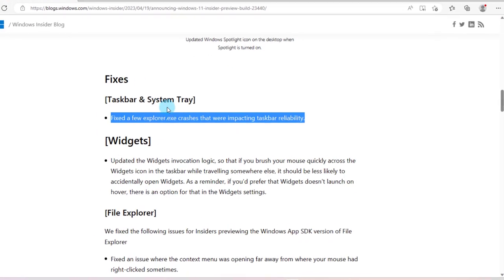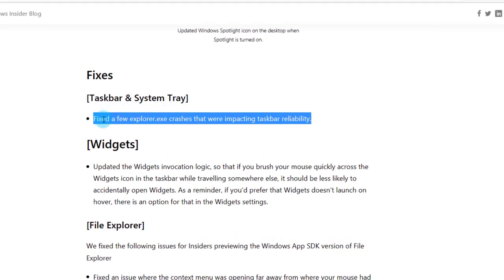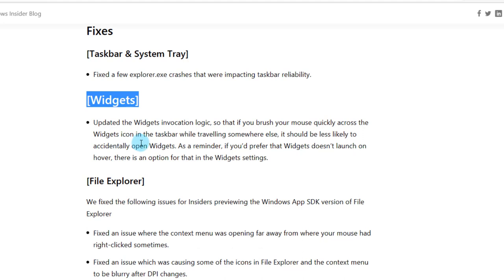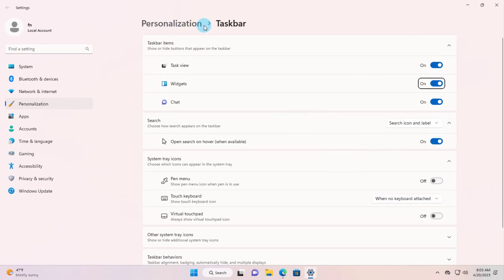There are some fixes in the taskbar system tray. They fixed a few explorer.exe crashes that were impacting taskbar reliability. They updated the widgets invocation logic so that if you brush your mouse quickly across the widgets icon in the taskbar while traveling somewhere else, it should be less likely to accidentally open widgets. As a reminder, if you'd prefer that widgets doesn't launch on hover, there's an option for that in the widget settings. Under personalization taskbar you can disable the widgets icon. You can turn that off or turn it on.